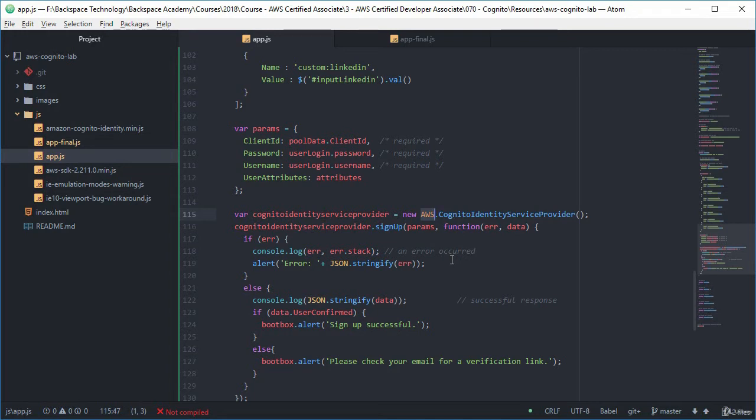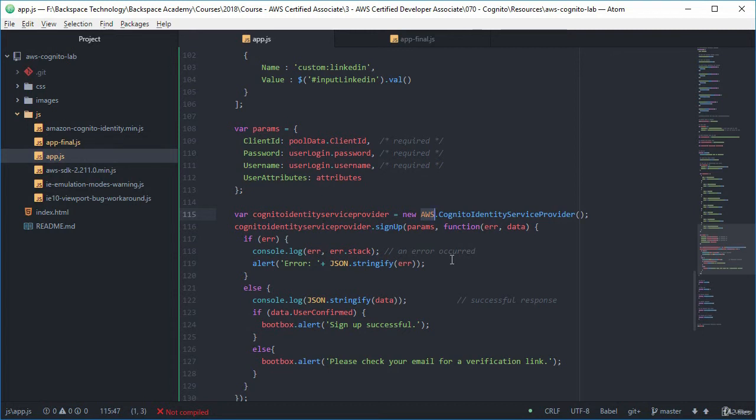But when you use the AWS SDK, you get more information back, it will come back with this data saying whether the user is confirmed or unconfirmed and it won't come back as an error, but it will come back as an error with the Cognito JavaScript SDK. So if you're wondering why I'm not using the Cognito JavaScript SDK for this part of it, that is why and it's going to make life a lot more easy for you.